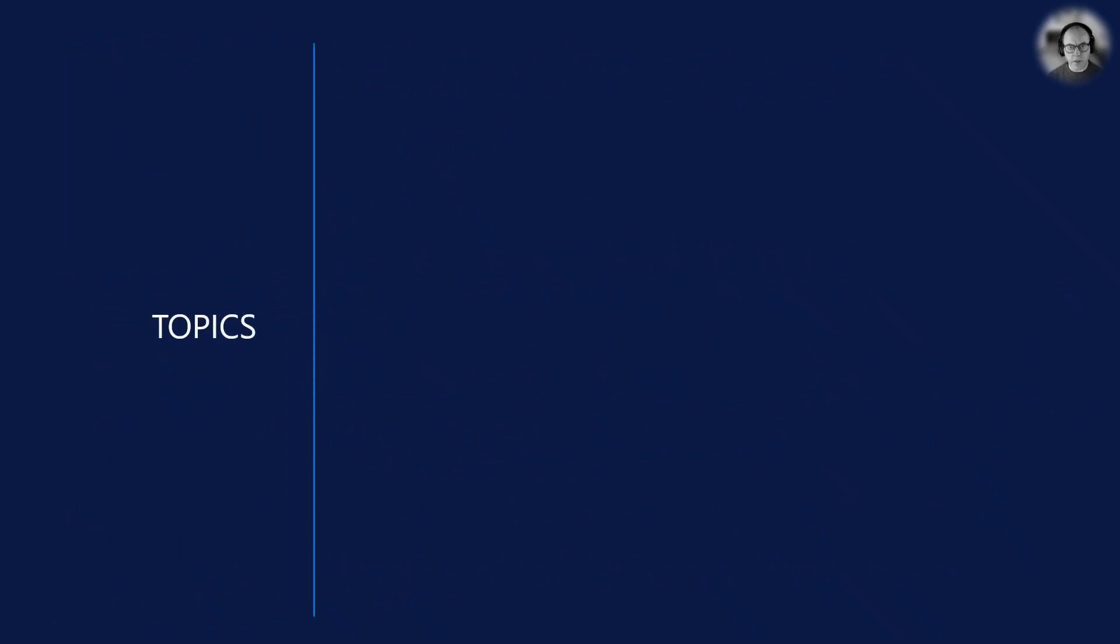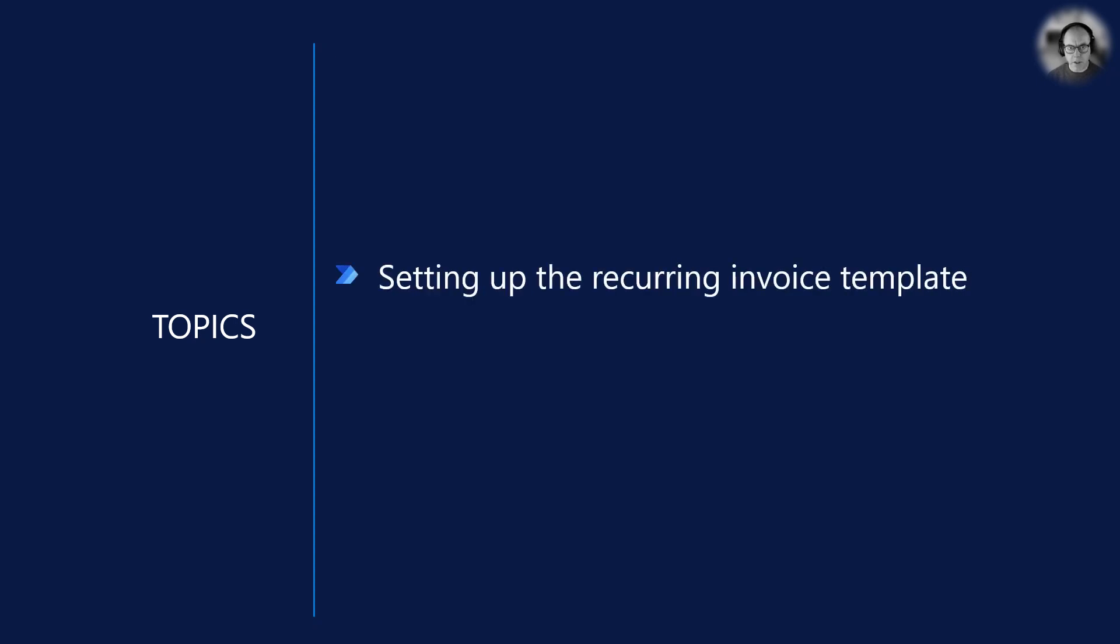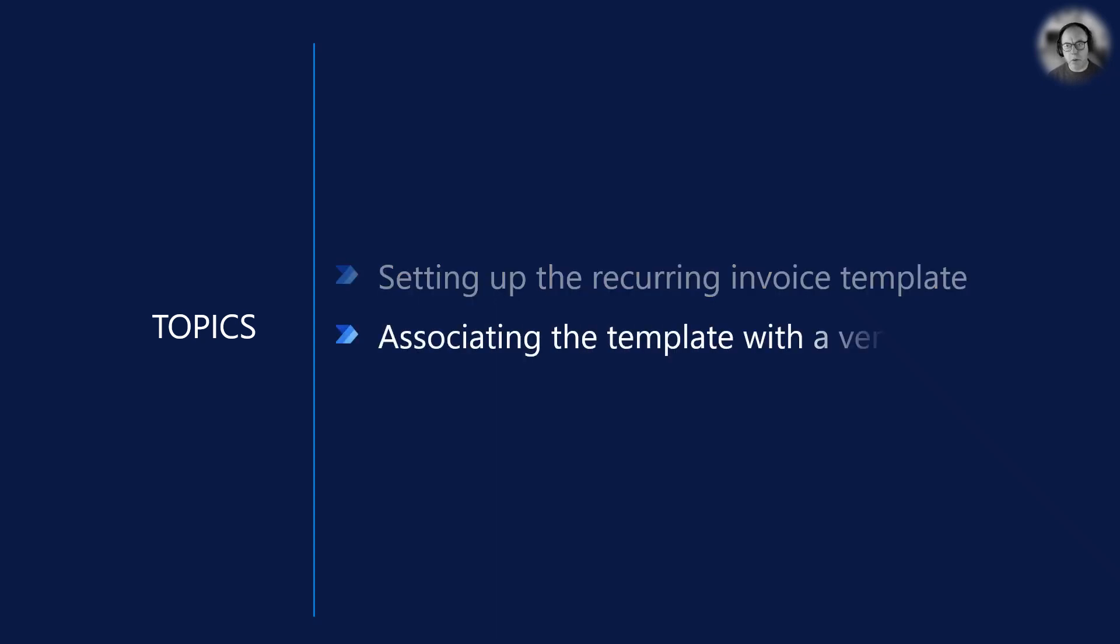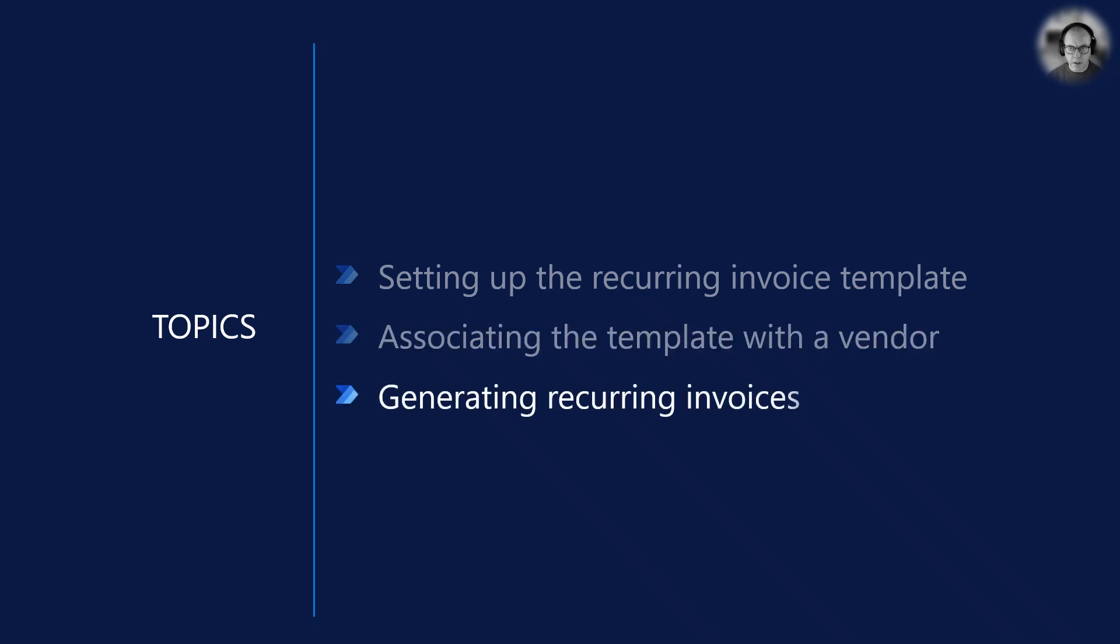In this video we go through three steps to set up and generate recurring invoices. In the first step we need to go through the setup of the template for the recurring invoice. Once we have the template set up we must associate it with the vendor. With the template associated with the vendor we can start generating invoices.